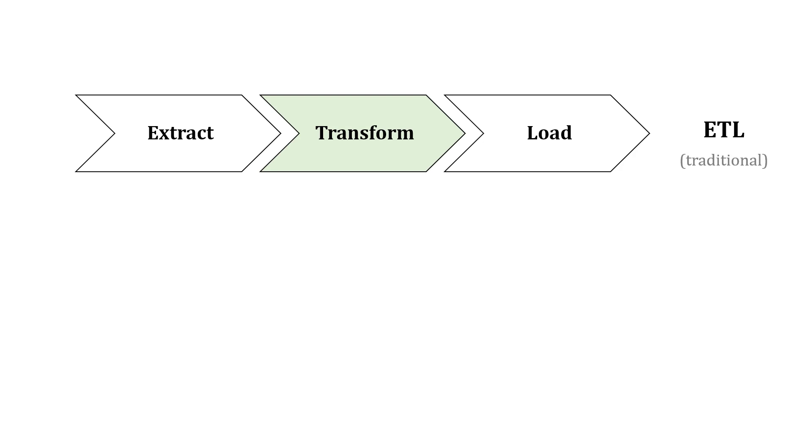With ETL, the more traditional approach, we're extracting data from the source and then transforming it before we load it into the destination, like the data warehouse.